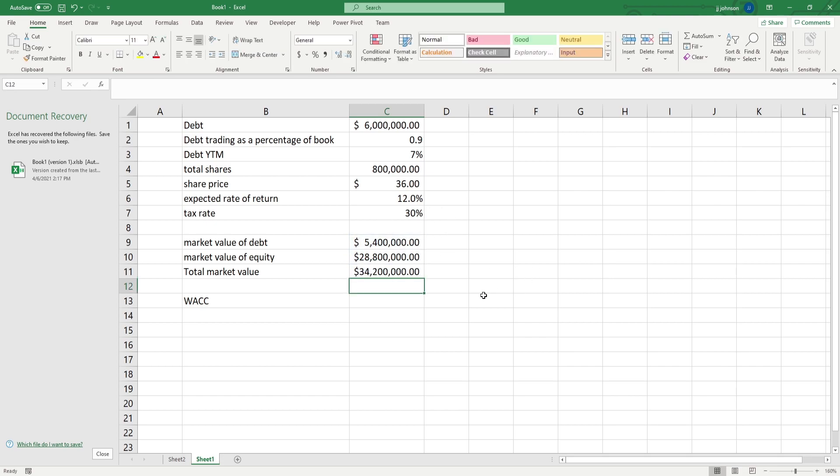So, we have a total market value of both the debt and the equity of 34.2 million. Let's make this, so that's pretty simple. Now let's calculate the WACC, the hard part, which really isn't that hard.